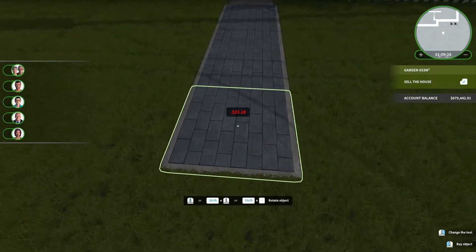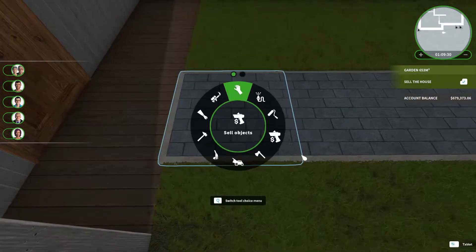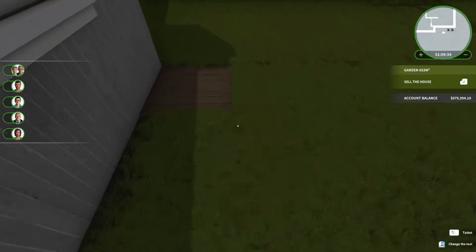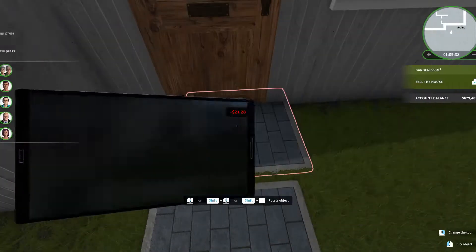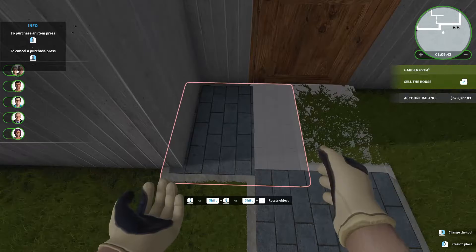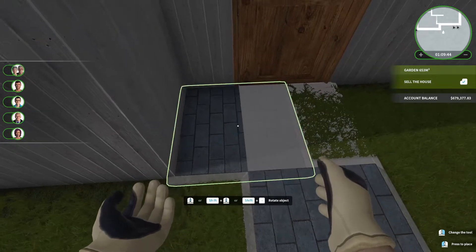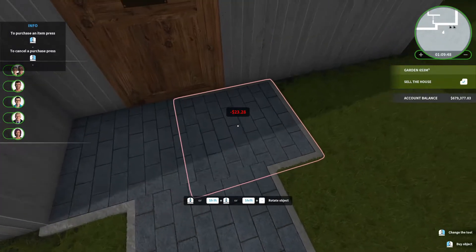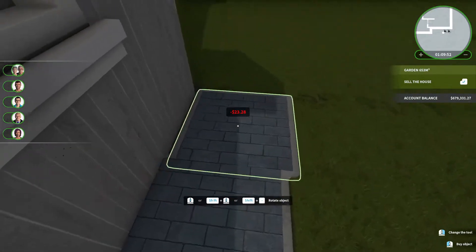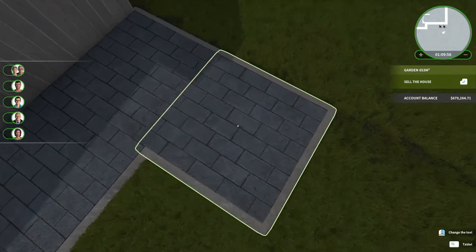I decided I was going to sell all of the current decking and have a look for some paving and plan it out. This is literally the easy part, buying all the new paving. Lining this up is the hard bit.